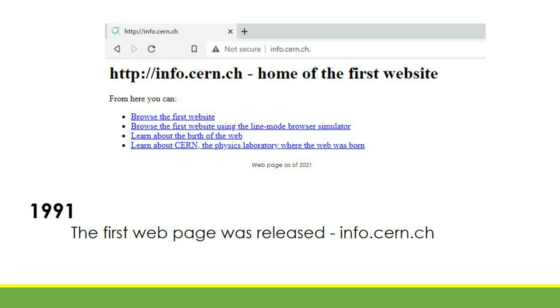In 1991, the first web page was released with the URL info.cern.ch. This page provided explanations on how to use a web browser, how to make a web page, and how to host a web page on the internet.